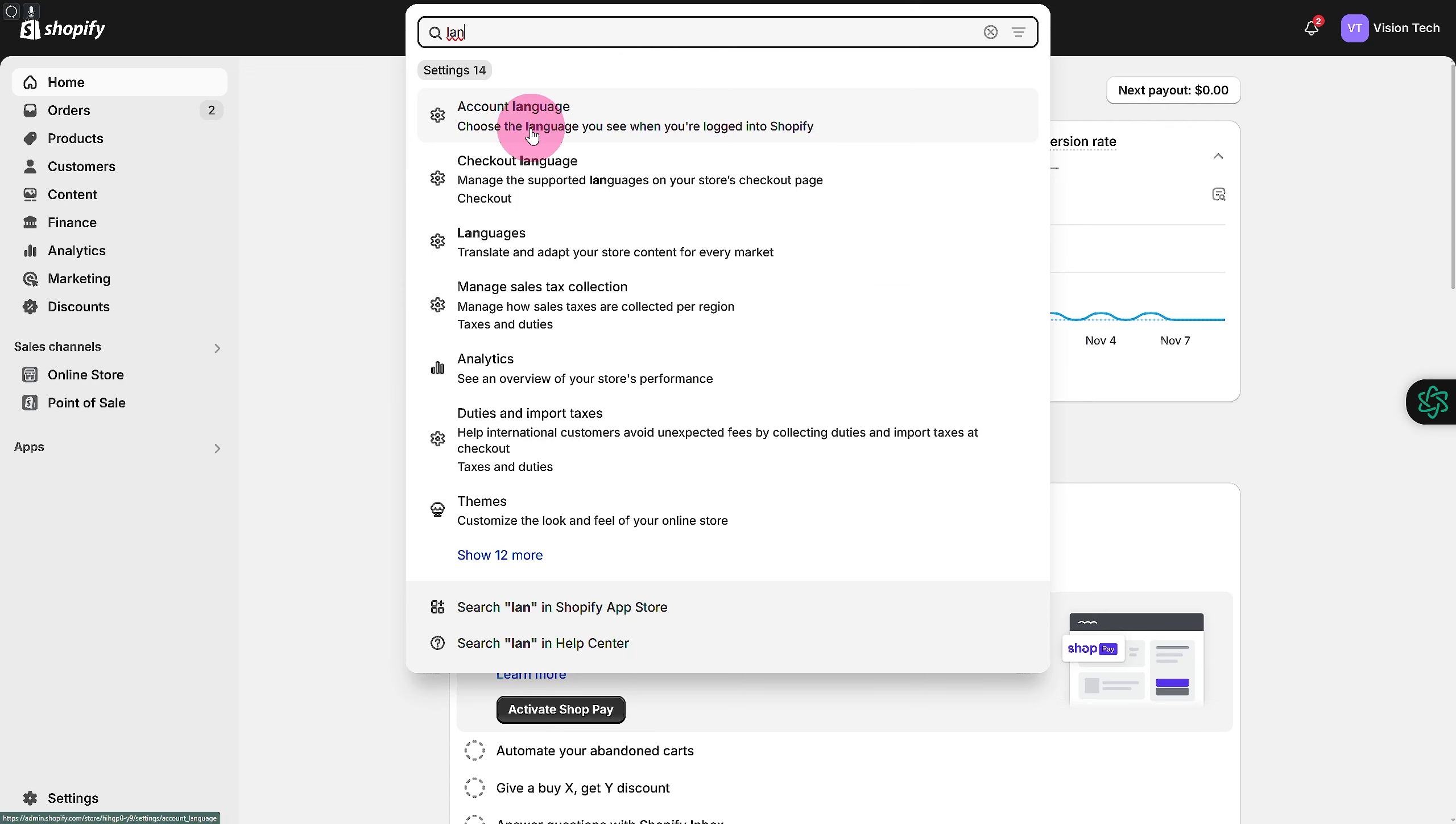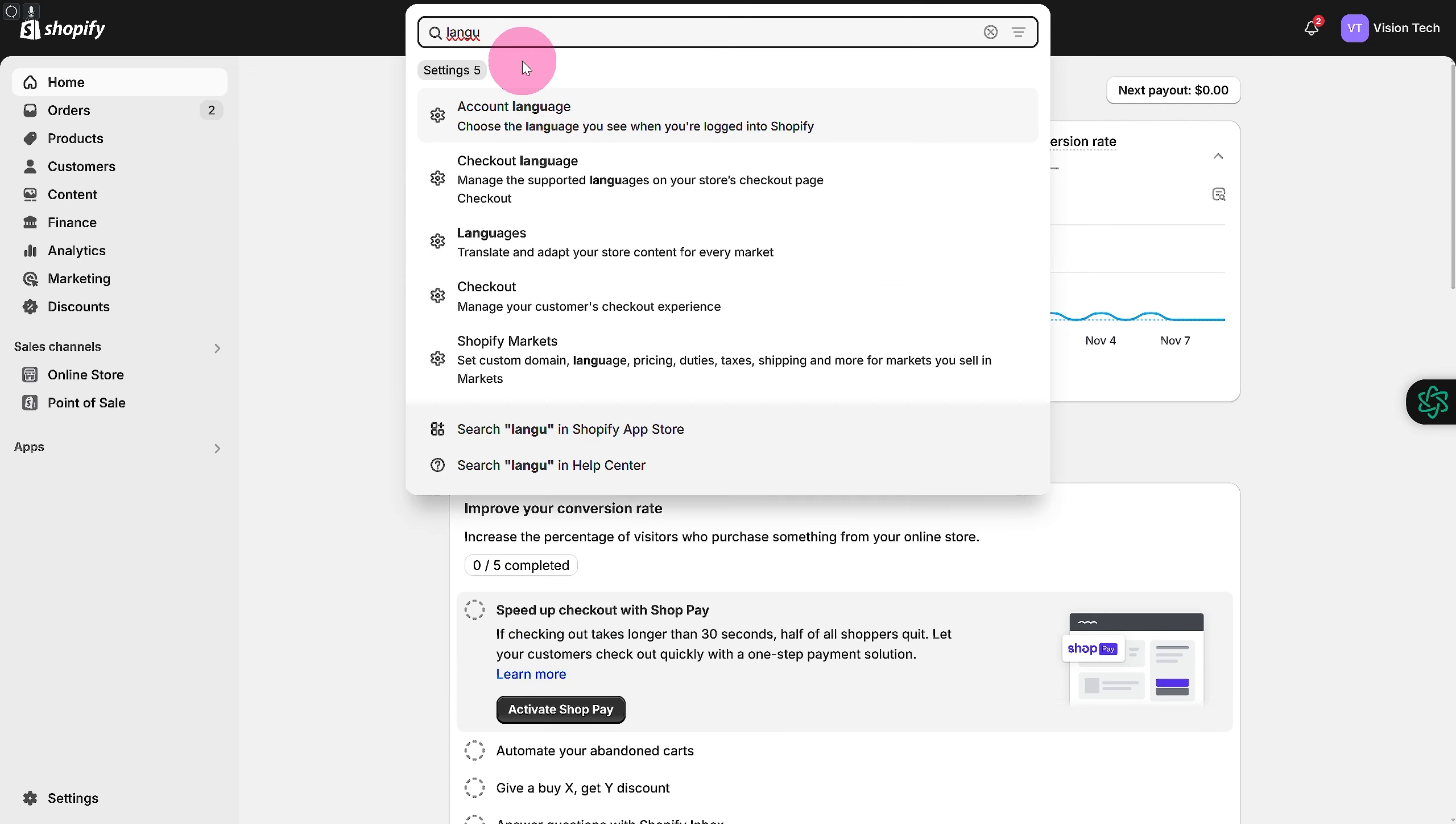We're going to search for language in the Shopify app store. Make sure you do that, and you're going to install this application called Transtore. It has a solid rating and works like a charm.